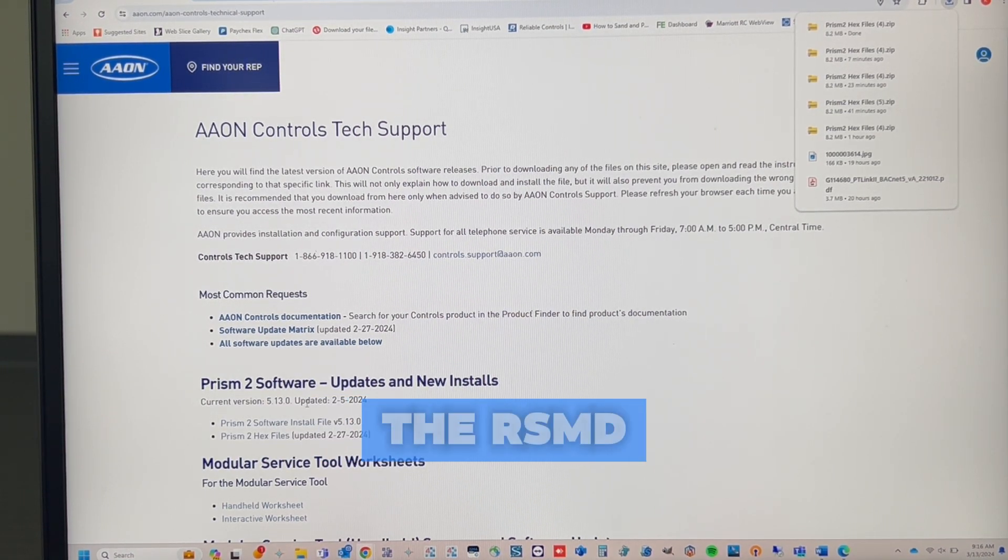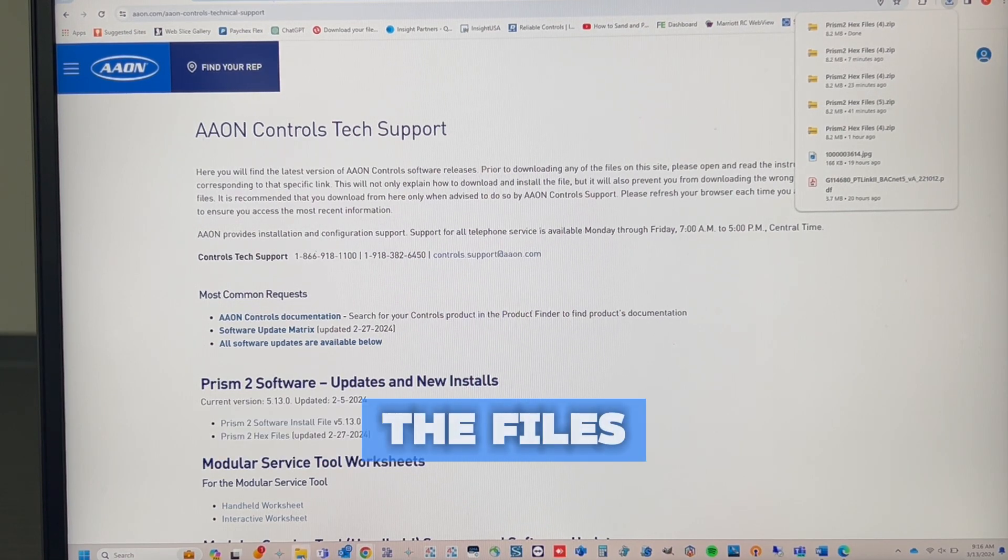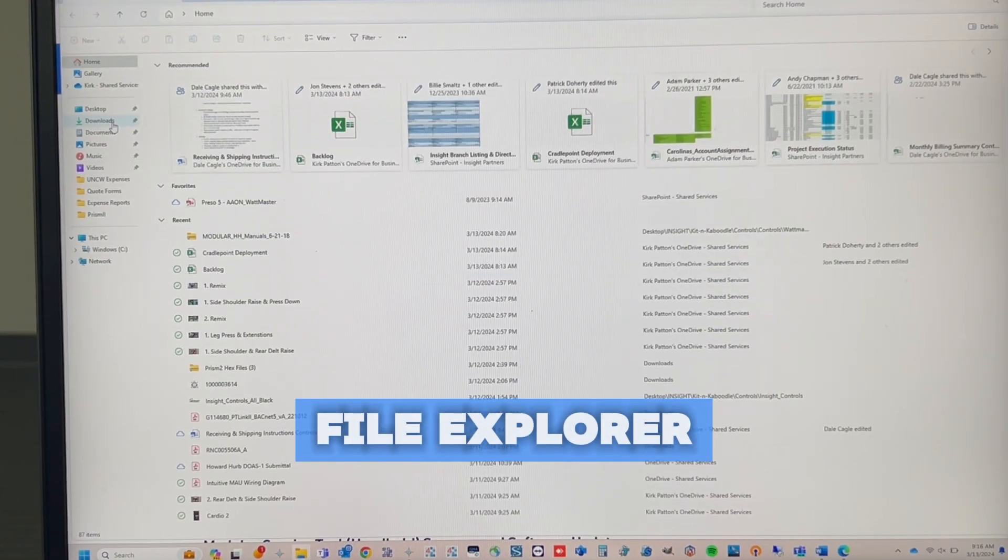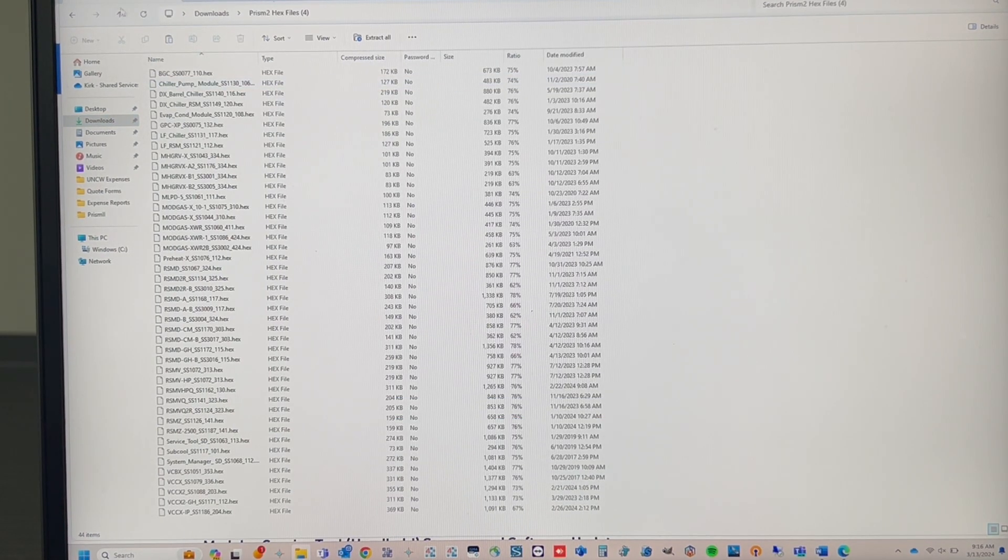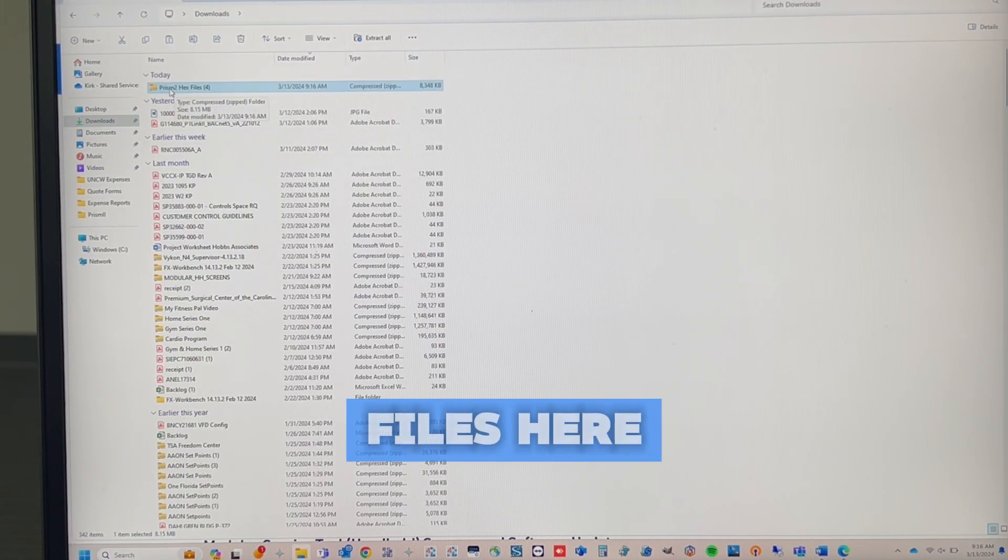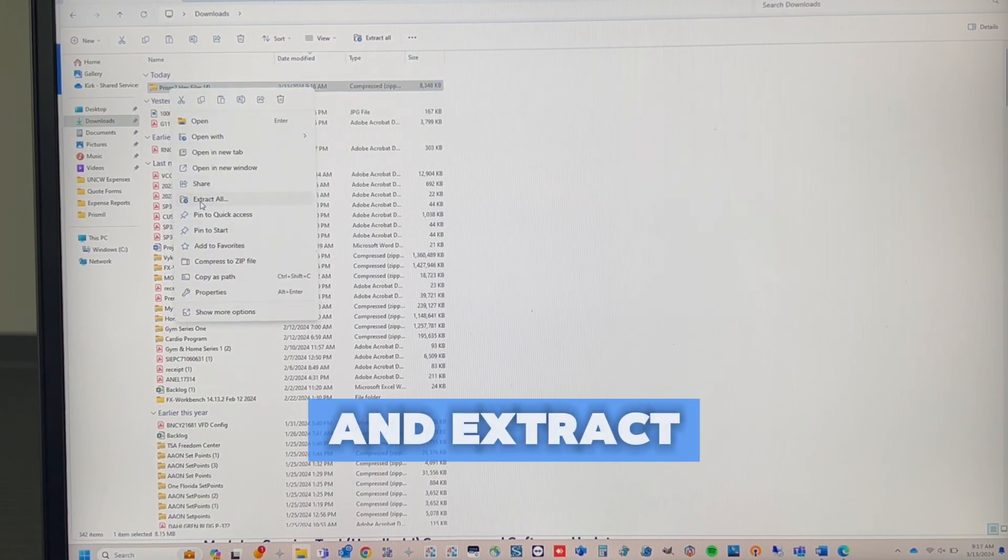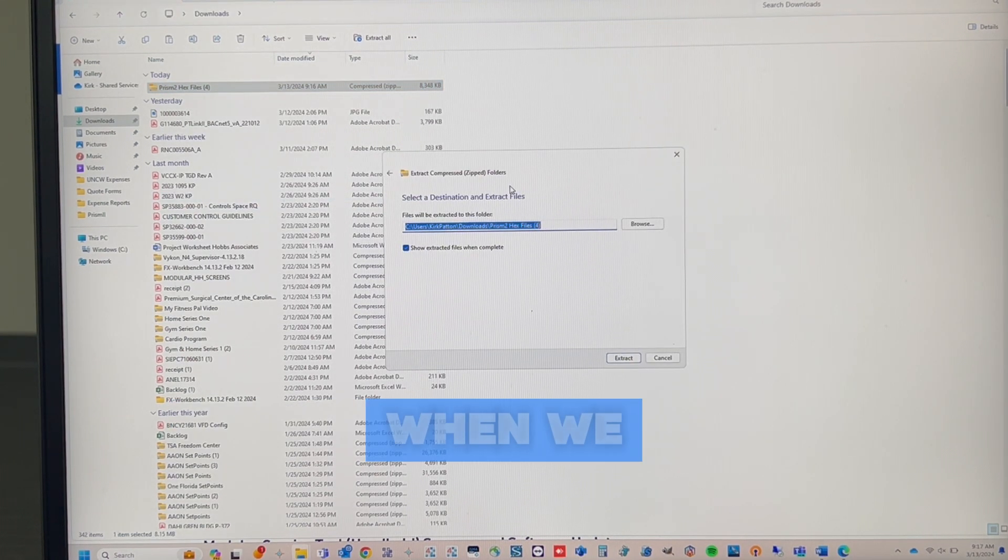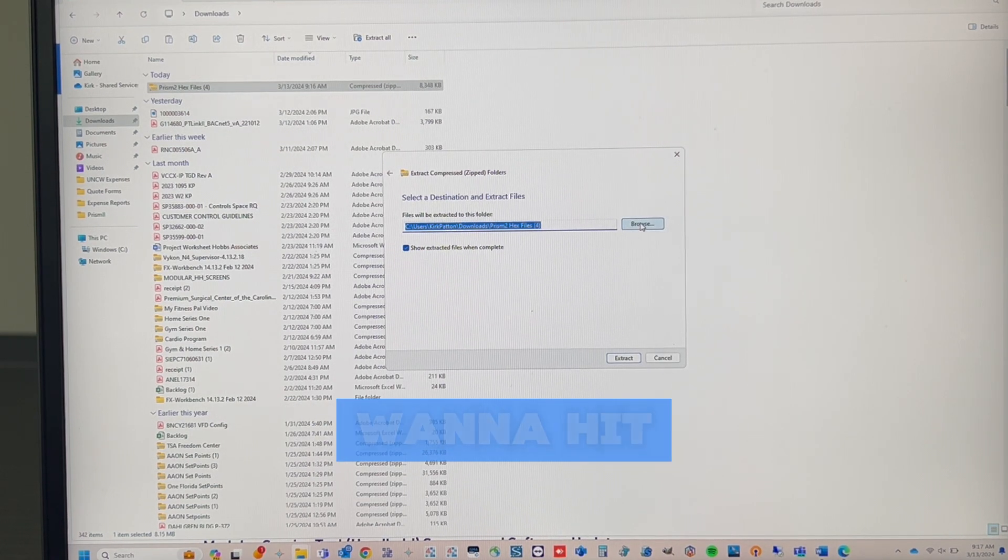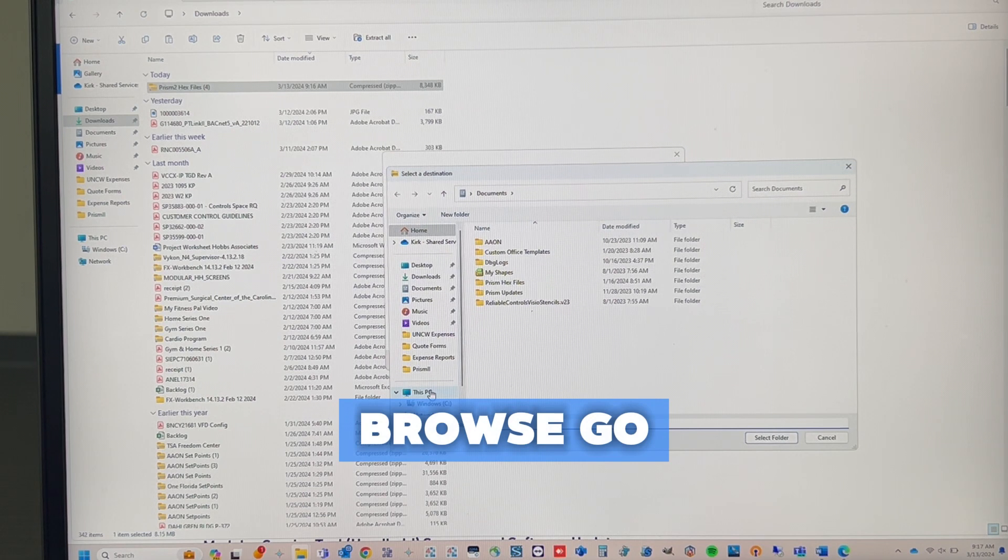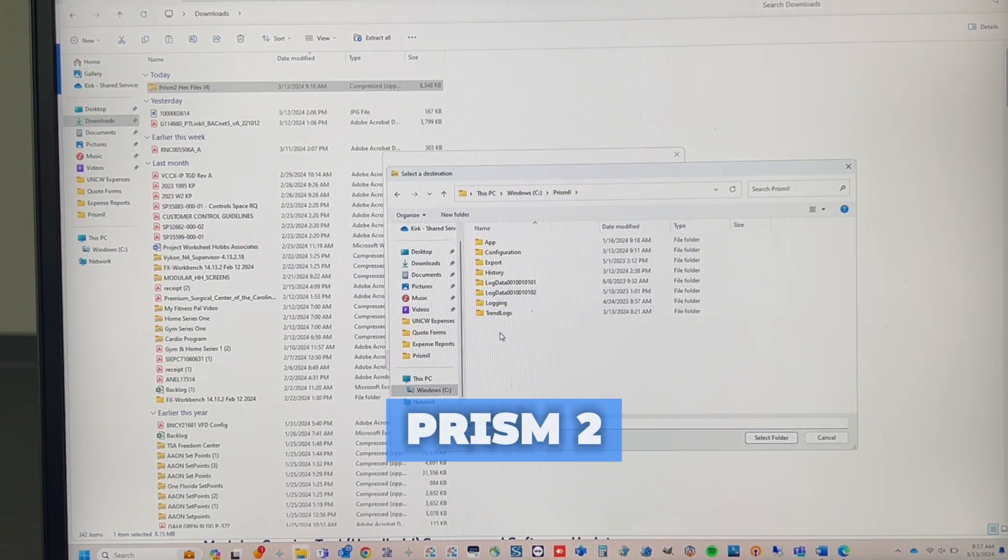Now that we've downloaded the files, we're going to left-click on our File Explorer, go to Downloads, and you'll see our Prism 2 hex files here. We want to right-click and extract these files since they're currently compressed. When we extract them, we do want to extract them to a specific destination, so we want to hit Browse, go to our C drive, go to Prism 2.